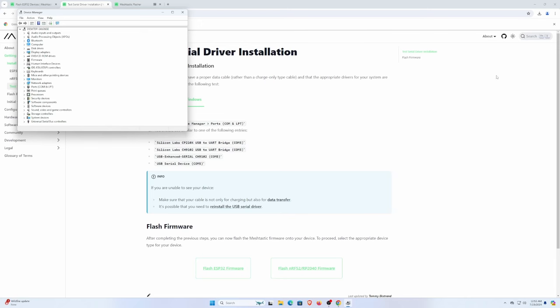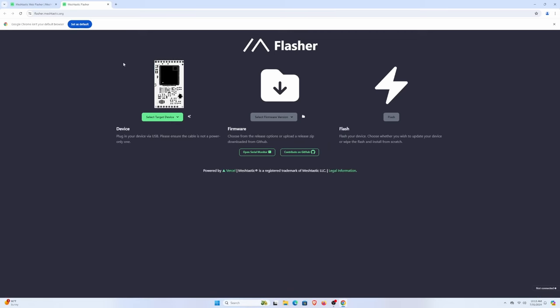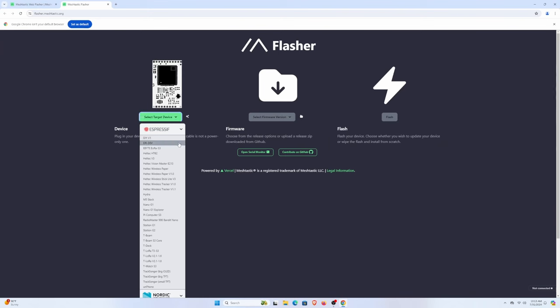Now, sometimes your device manager will flash an update. Other times, you may actually need to click into the port and now it says Silicon Lab. So we're good to go.